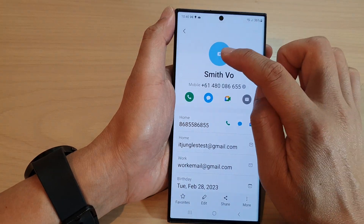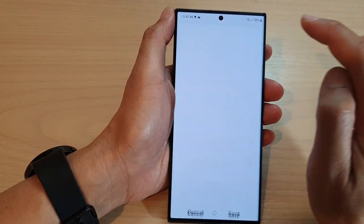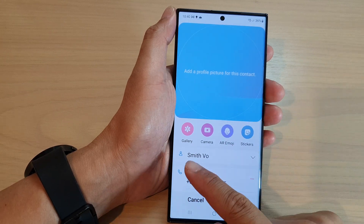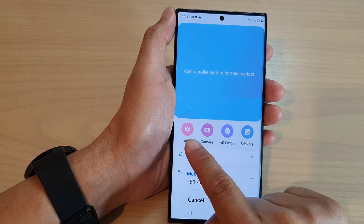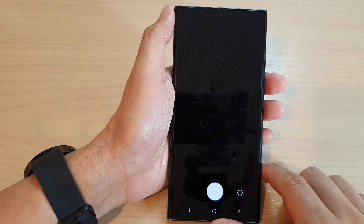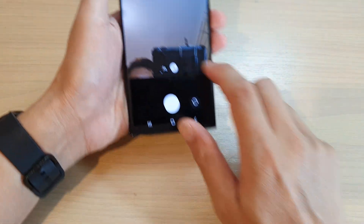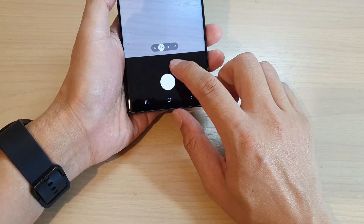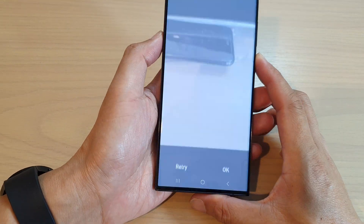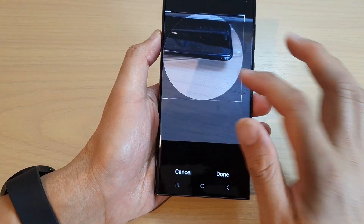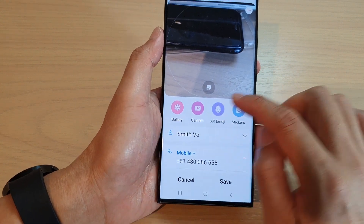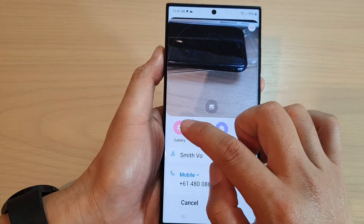If you want to add a picture to that contact, you can tap on the picture icon at the top, and from here you can select gallery or camera. You can use the camera to take a picture, or you can select a picture from the gallery app.